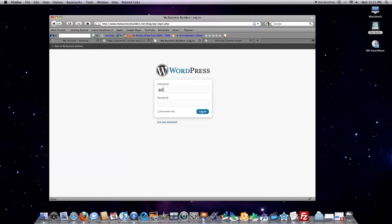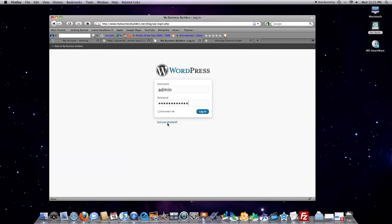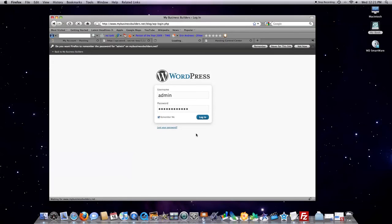Now, this, as you remember, is admin. This is your password. You want to type that in. In my case, I'm going to hit remember me. And click on login.